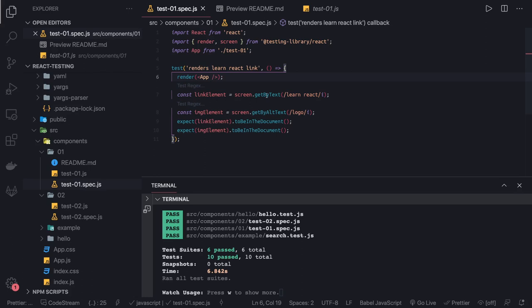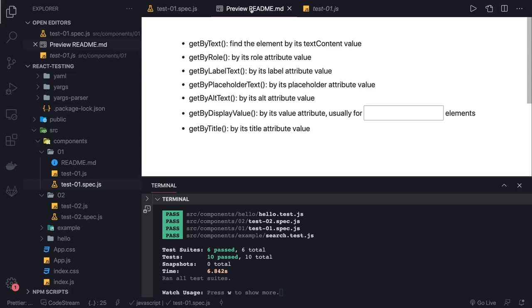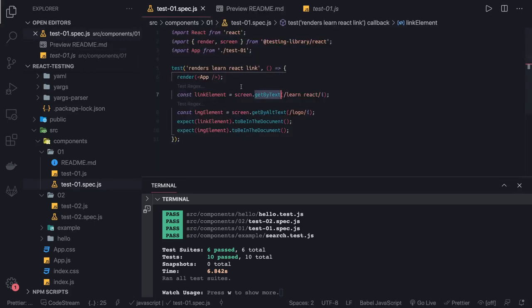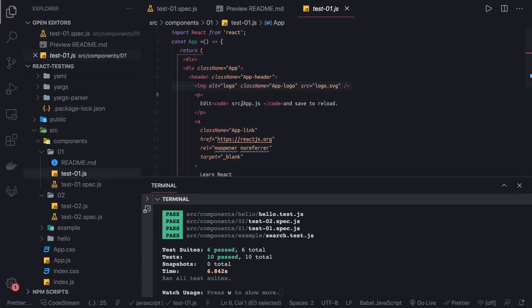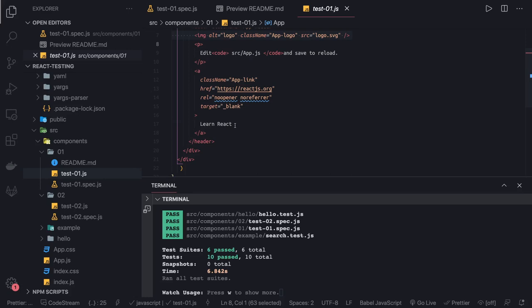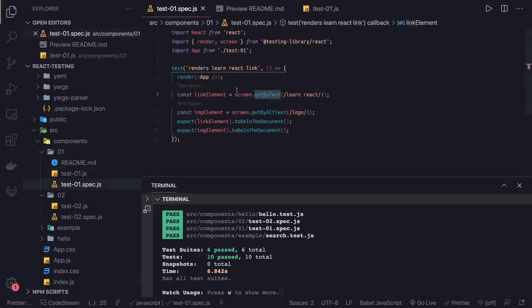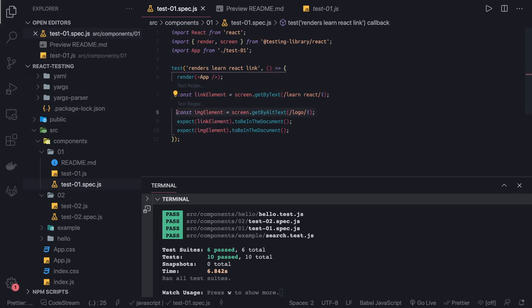So using screen.getByText — getByText finds the element by its text content. You can see 'Learn React' — when the component is rendered I have 'Learn React' as an exact match. So I can get this link element from the screen object. Similarly there are other APIs available.